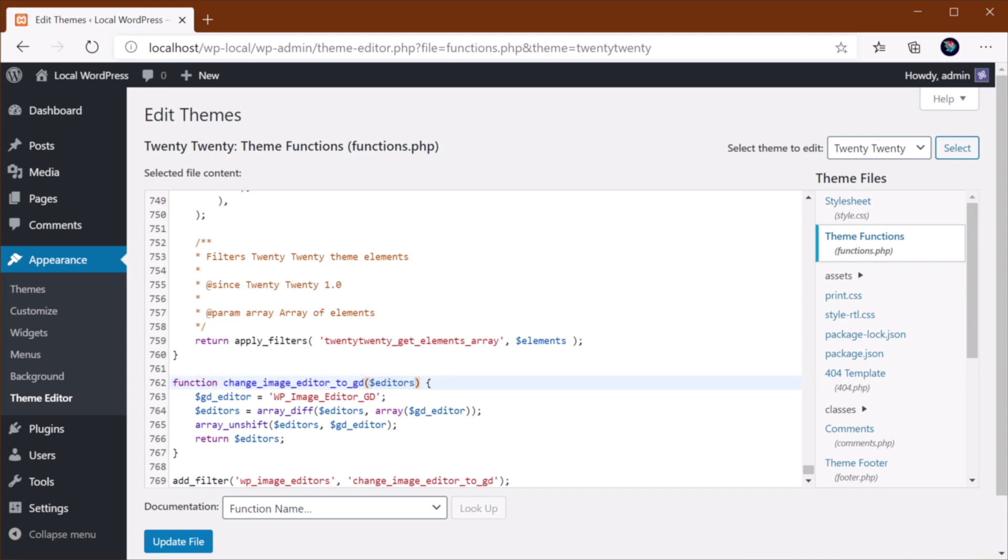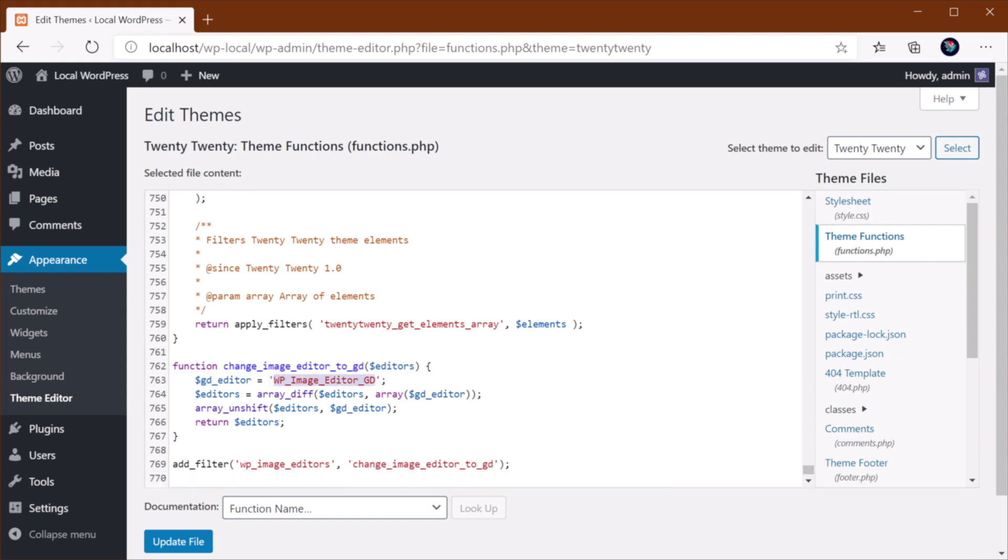And then, you would specify which editor you want to use. And then, you would add a filter to WP_Image_Editors and you would pass in that function name.